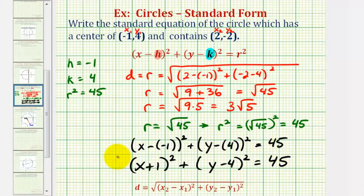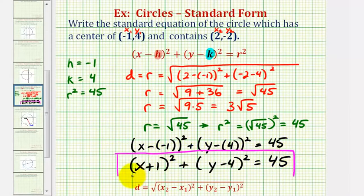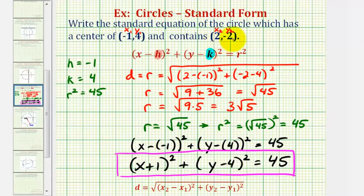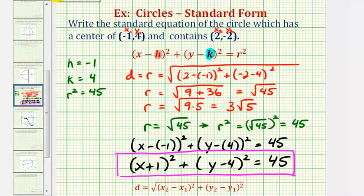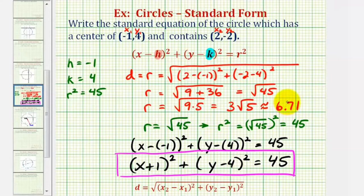This is the standard equation of the circle that has a center of negative one, four, and contains the point two, negative two. If we had to graph this circle, it might be helpful to find the decimal value of the radius. Three square root of five is approximately six point seven one, which can be helpful when graphing on the coordinate plane.